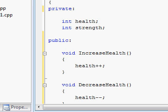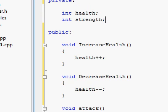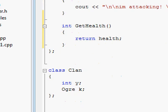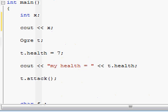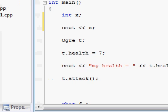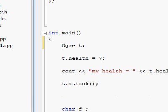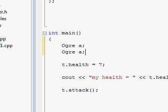Later on, we will also learn how it's sometimes useful to have private functions, but we'll get into that some other time. So let's start using some of our classes a little bit more. Here we create an ogre, and we'll call it A, and we'll create another ogre, and we'll call it B.